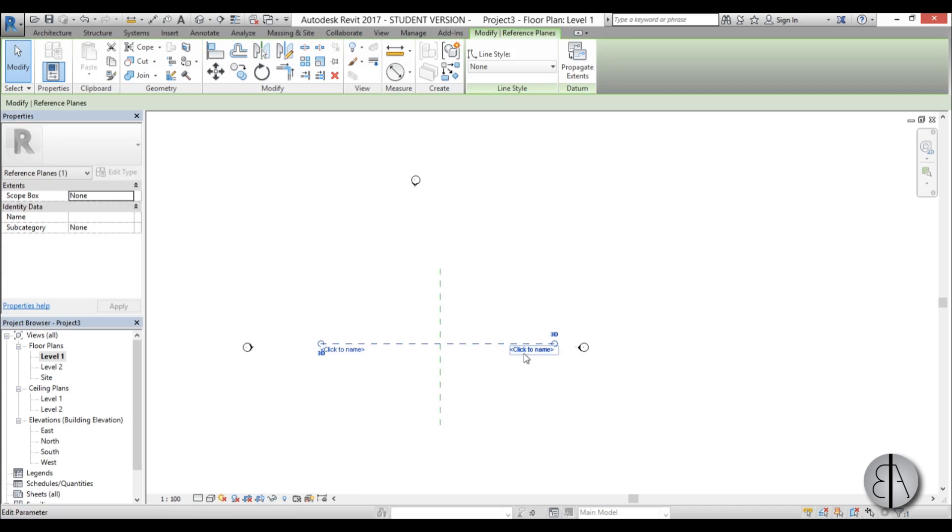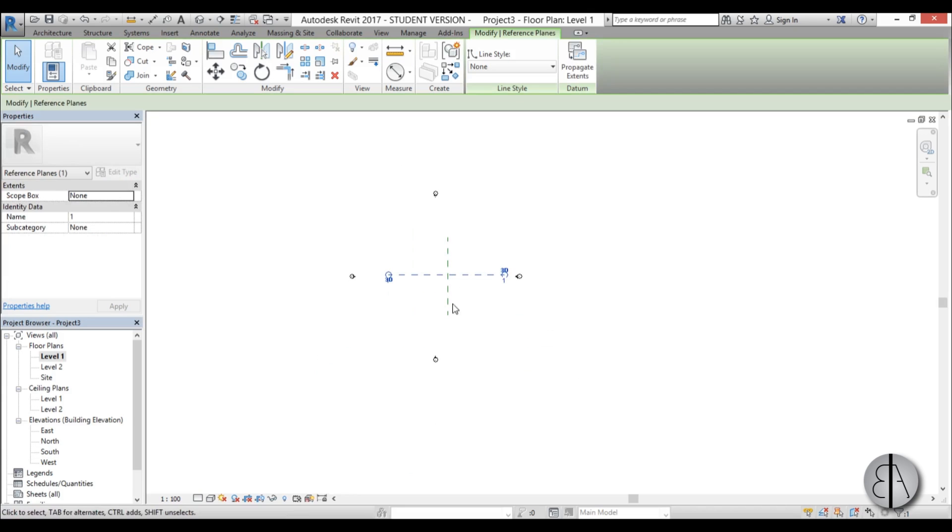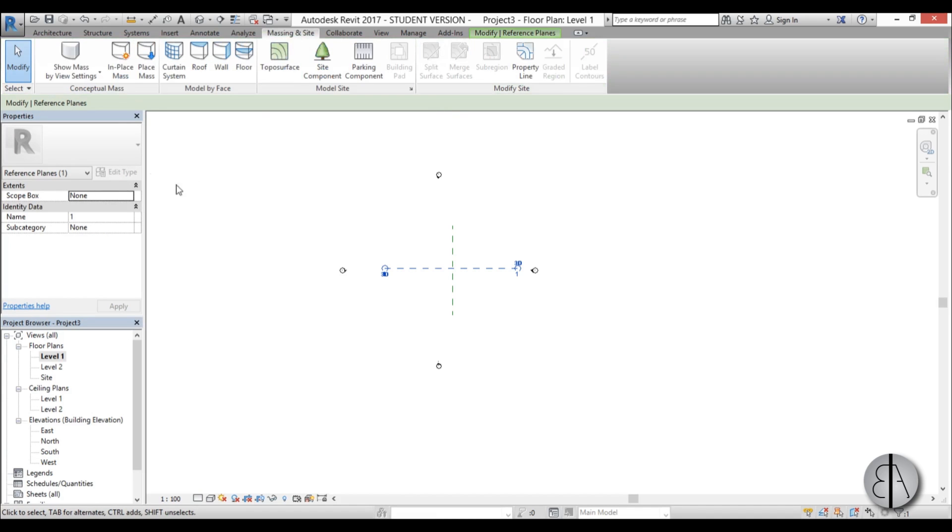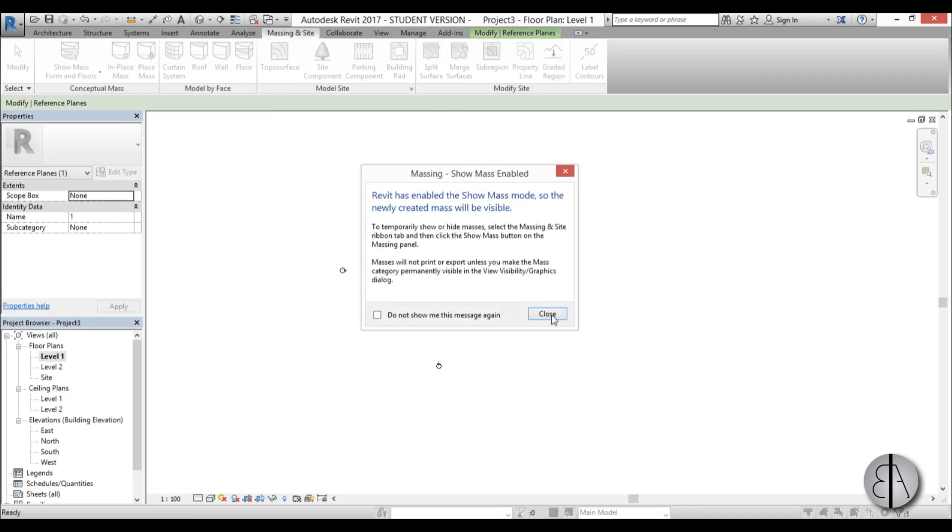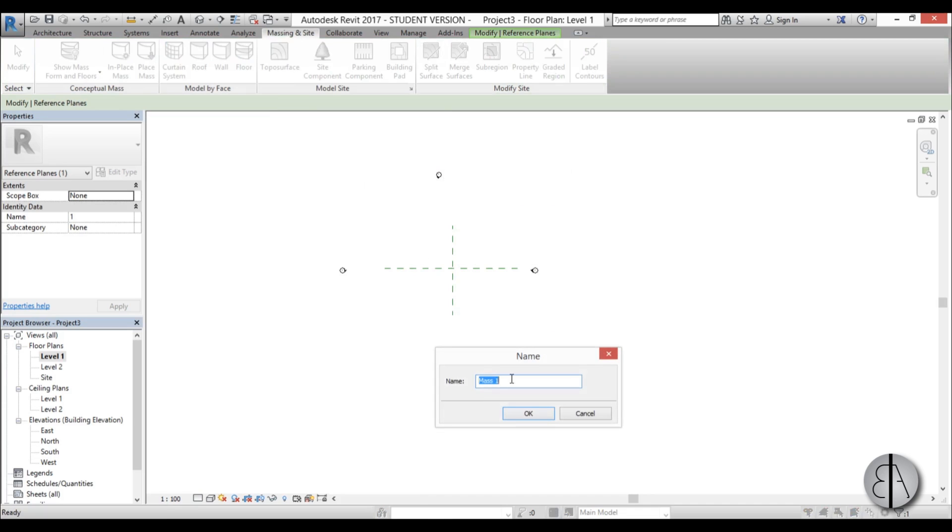Now I can go into the massing and site tab and choose in-place mass because we're going to be modeling this. So I'm just going to call this tower.